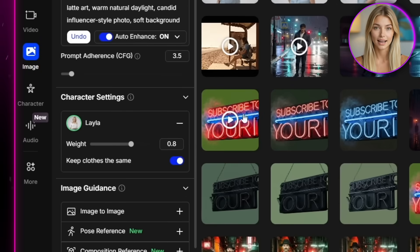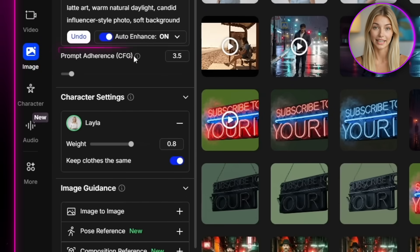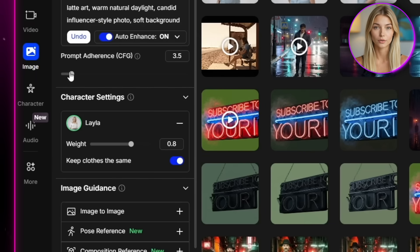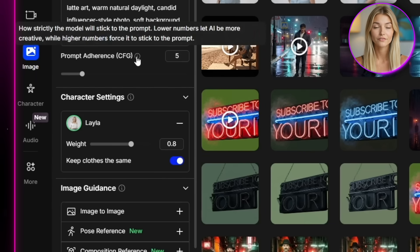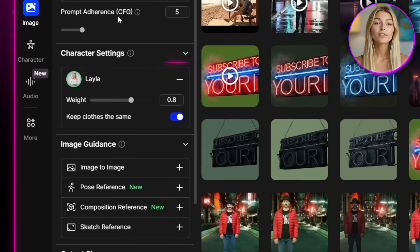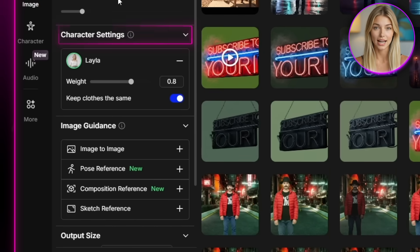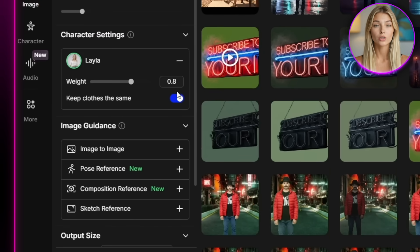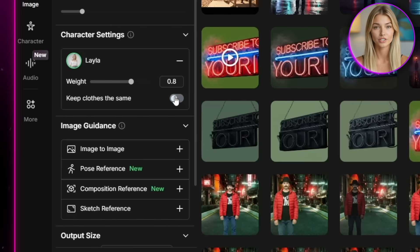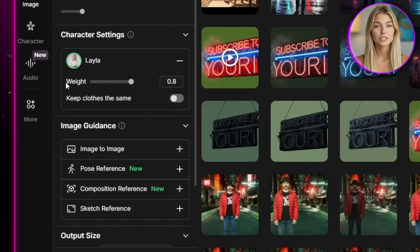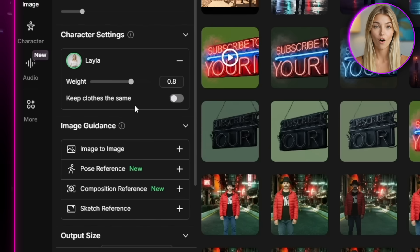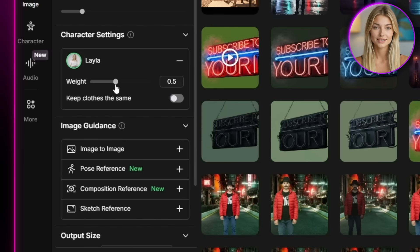Then we've got a couple of settings. The first one is prompt adherence, which is basically how strictly the AI will stick to what you wrote. I'll just leave mine at around five. That usually works fine. Then we've got the character settings. There's a toggle here where you can decide if you want the clothes to always stay the same or not. And for this one, I'm just going to deselect it. Then there's the weight, which is basically how consistent the AI keeps your character looking across all the generations.